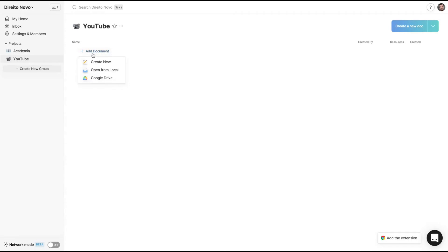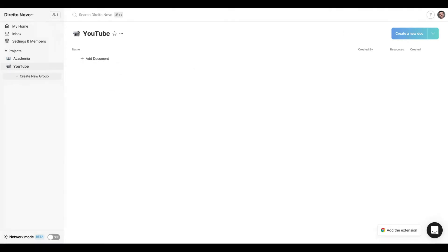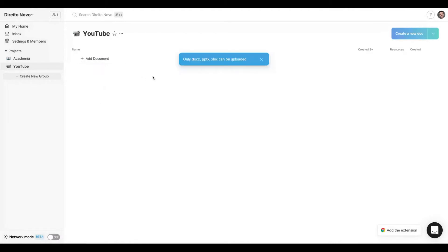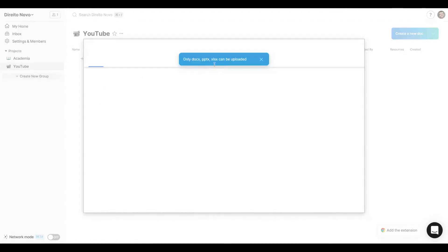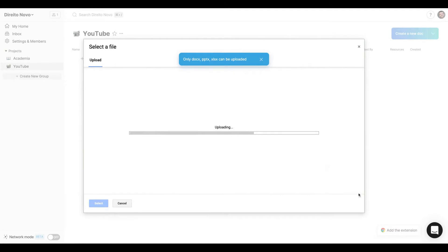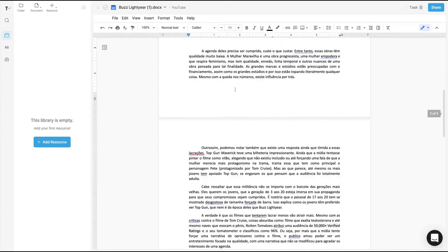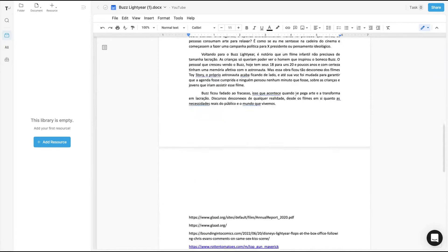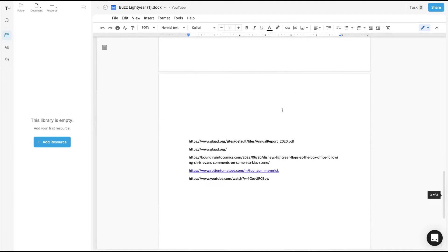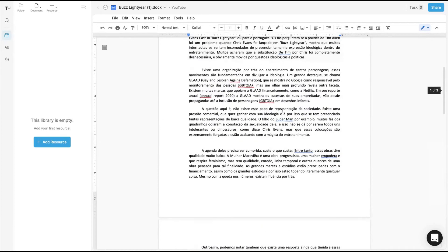And you click here to add a document. You can select to create a new document, open from local, or Google Drive. I was working on a document using Lift. I'm going to open from local, the document I already have. You can see my Google document here, and I'm going to write here.